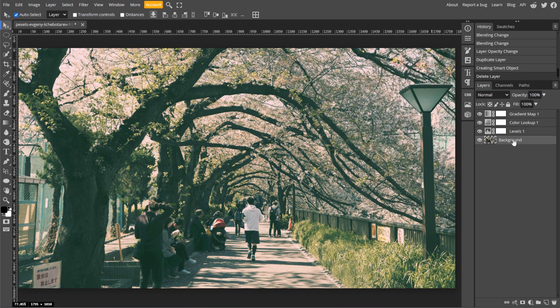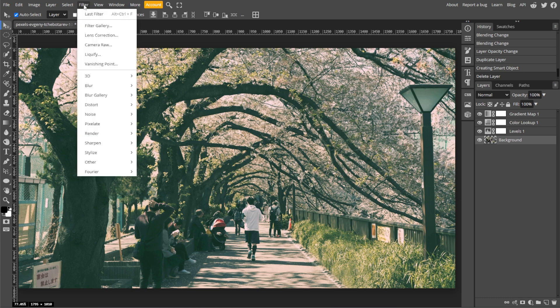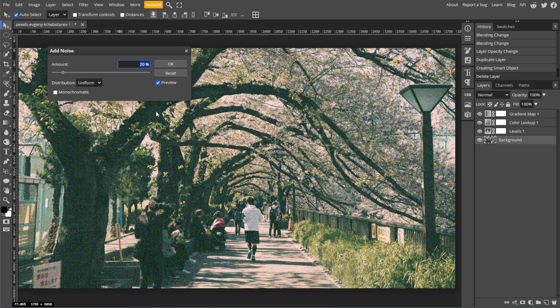Now we're going to add a subtle film grain. To do this, go to Filter, Noise, then Add Noise, and set the amount to around 5 to 10% with Gaussian and Monochromatic selected.